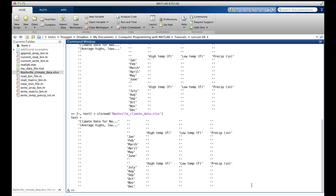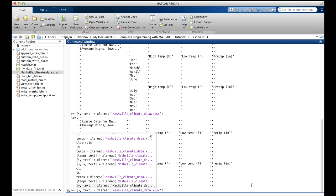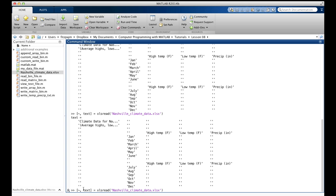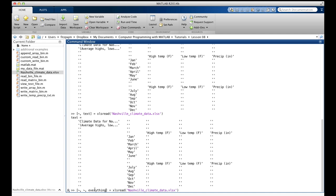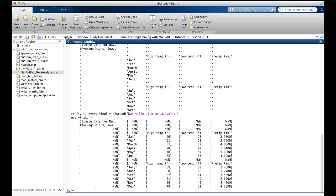And if all we care about is the entire file, that last argument, we can do this. Two tildes. We don't want the numerical. We don't want the text. We want everything. And there's everything in that format, where not a number is an empty cell. And here's the numbers over here, and here's strings, and so on.